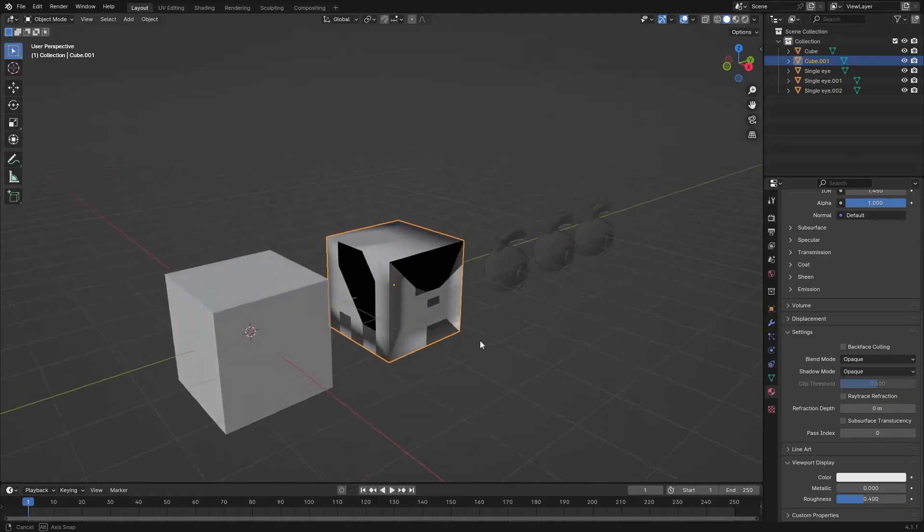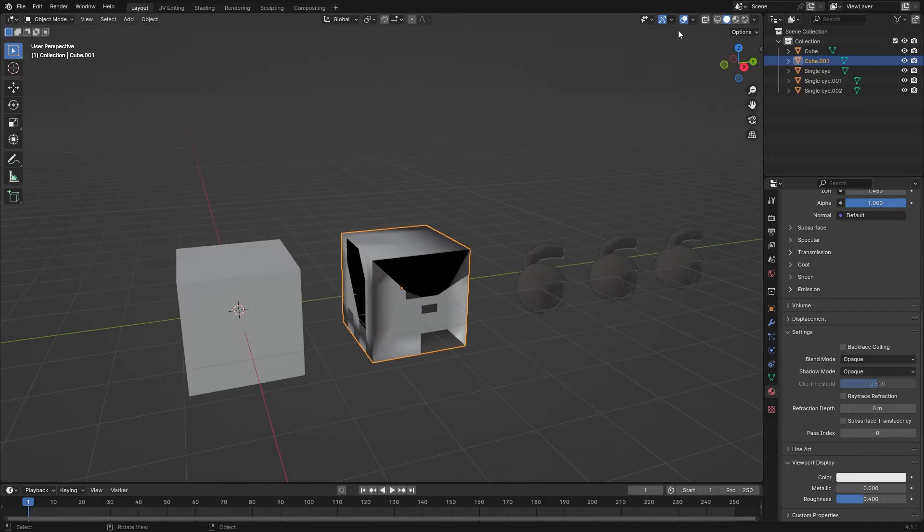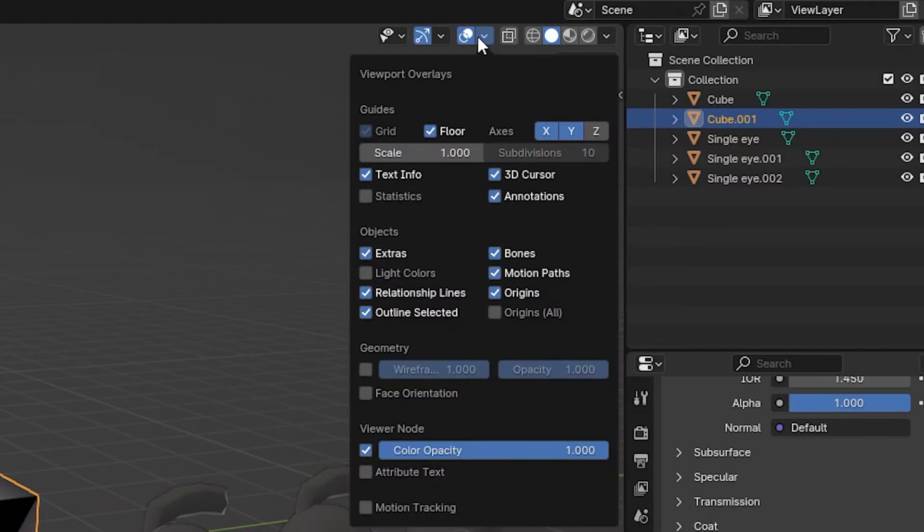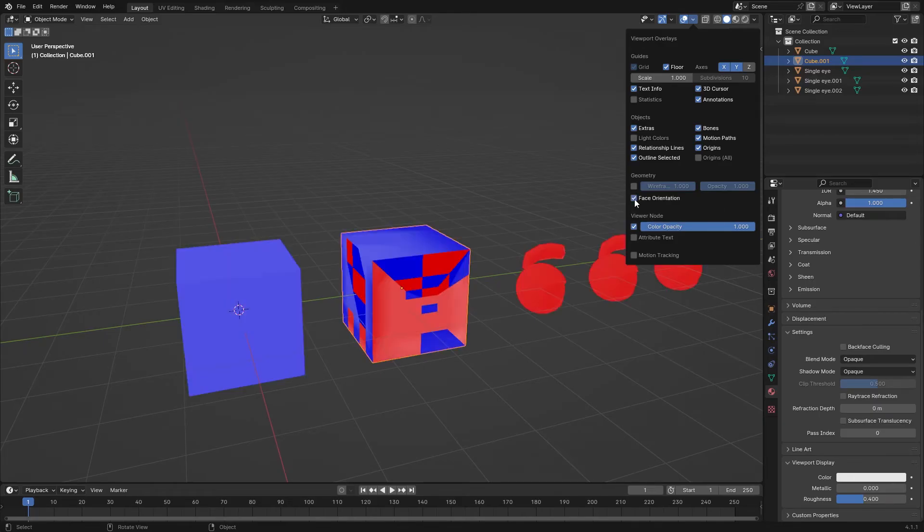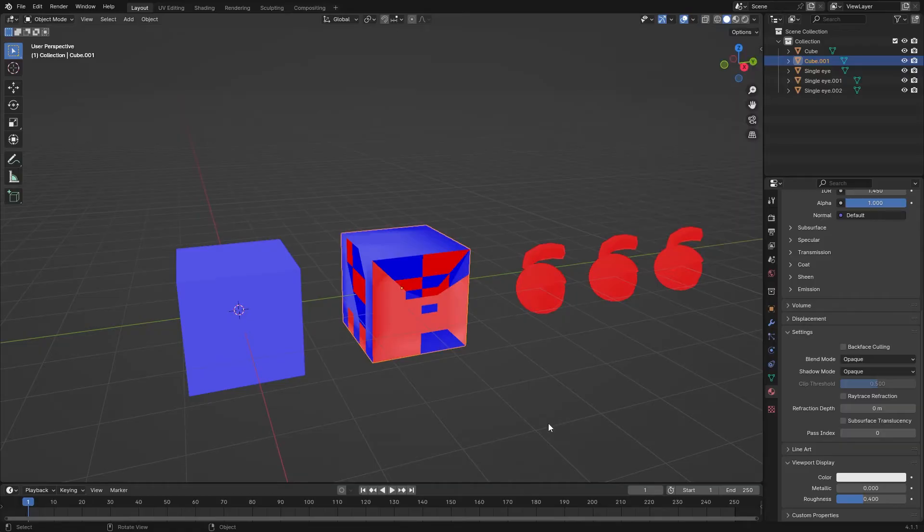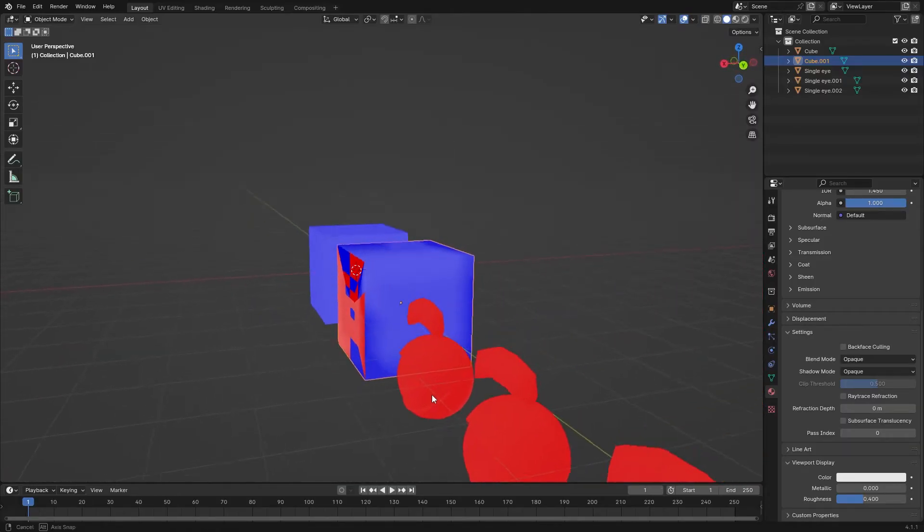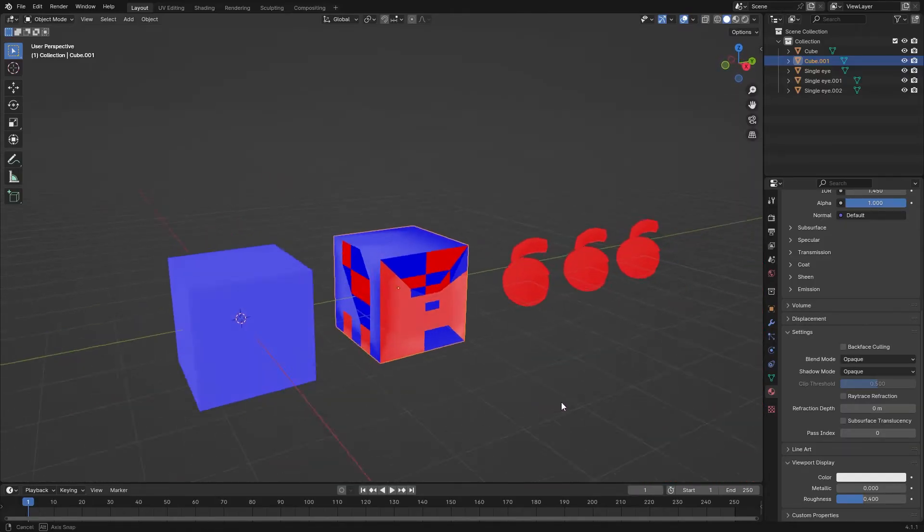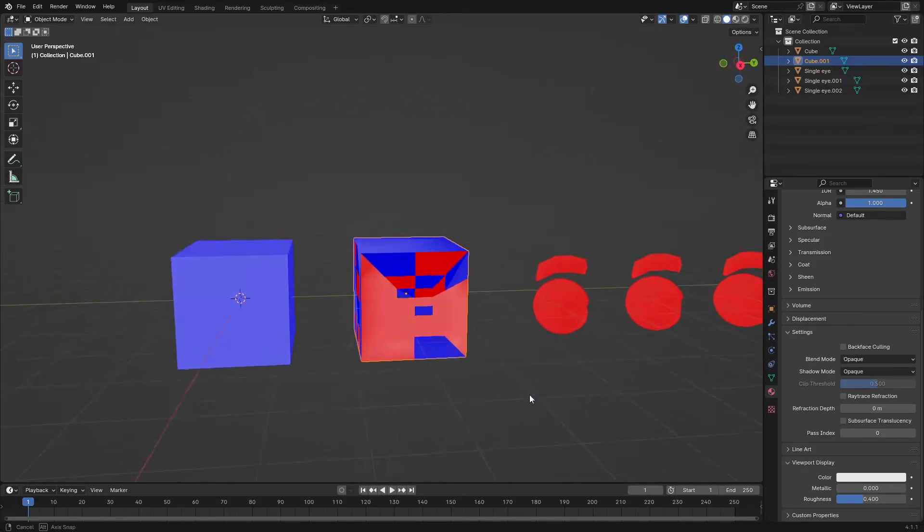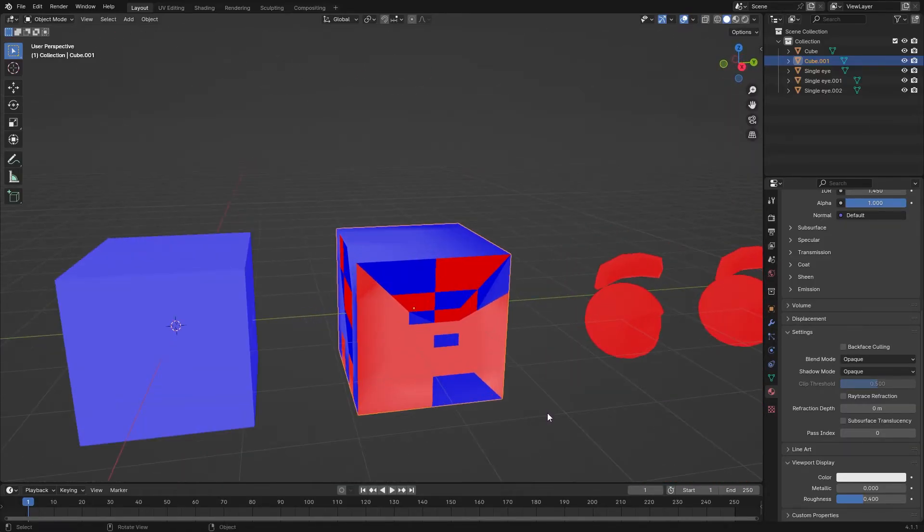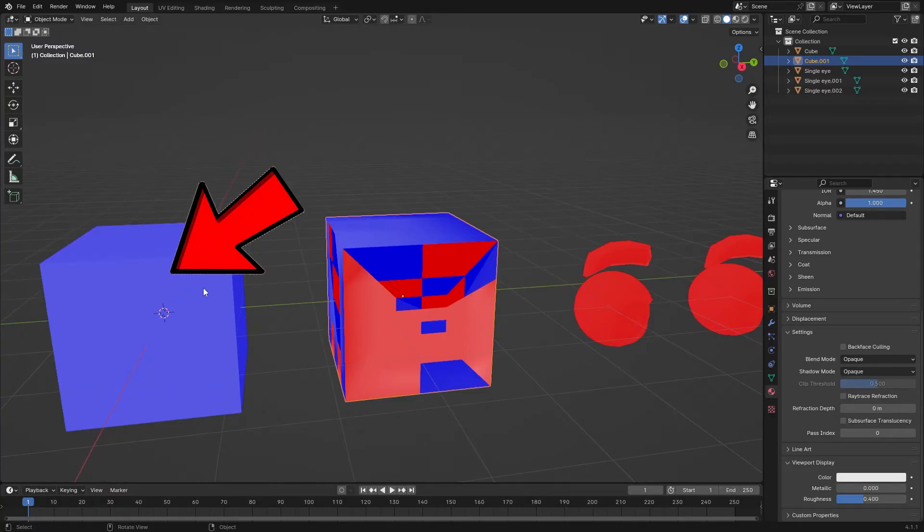Number 2: Face orientation. If you go to viewport overlays, you can see an option called face orientation. If you enable it, you can see our mesh is not perfect. It should be all blue instead of red.